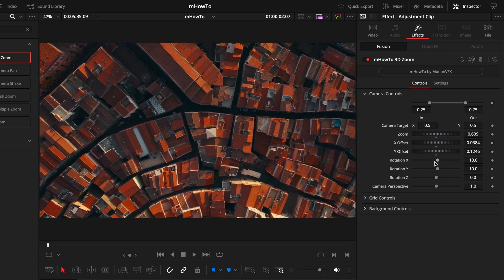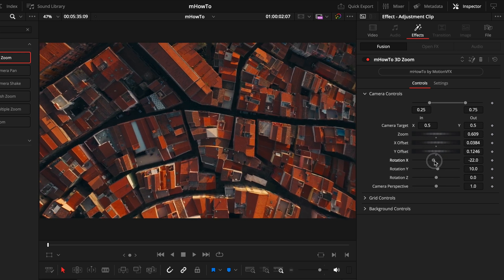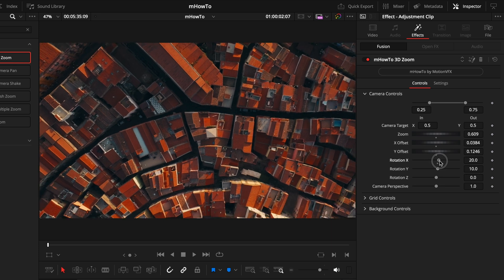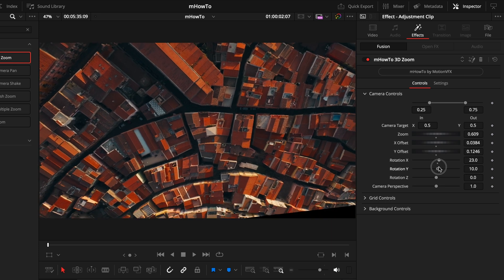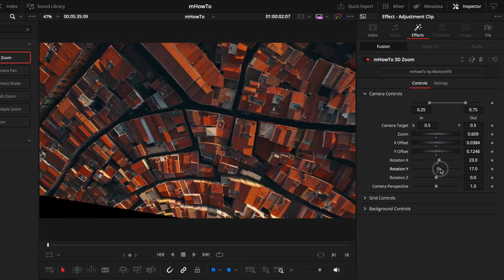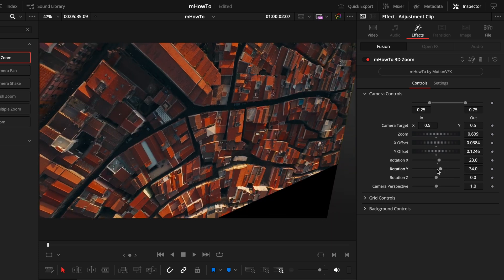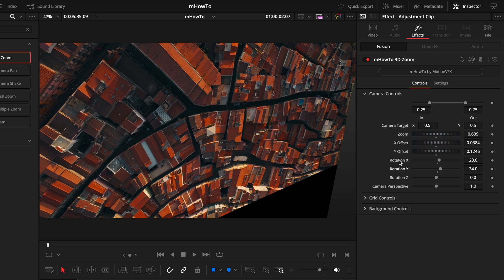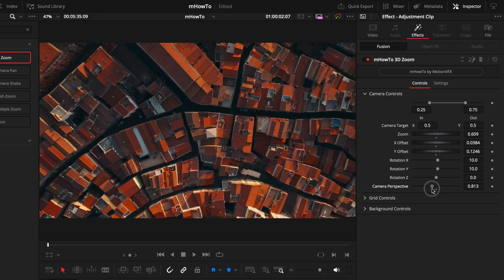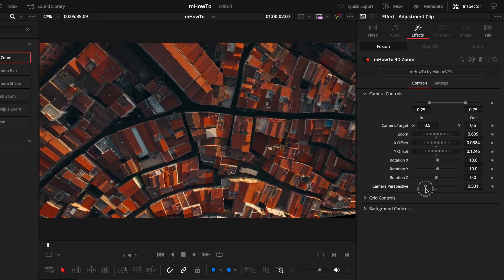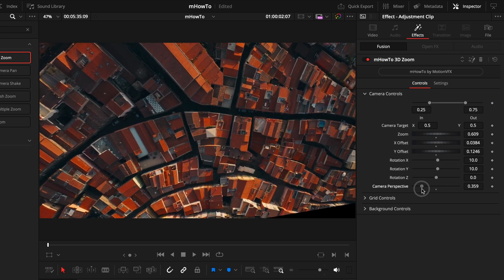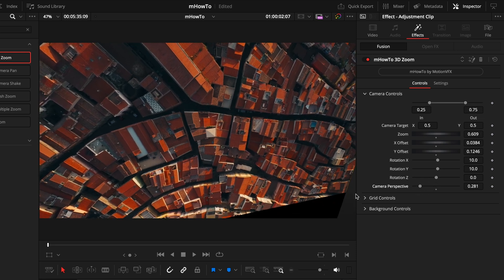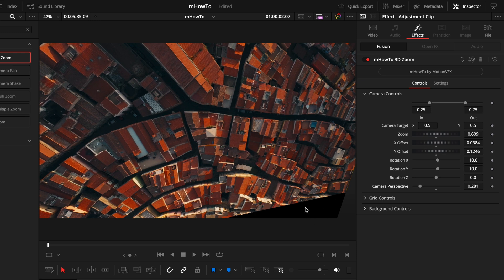After that, we have the different rotations. You can control if you want this to be more 3D, how that look is going. But you obviously want to be careful with this because you will start to reveal the background if you go too far. A very similar setting with the camera perspective. You want to remain careful not revealing the background. There's nothing wrong with revealing the background, for me, it just ruins that 3D effect.